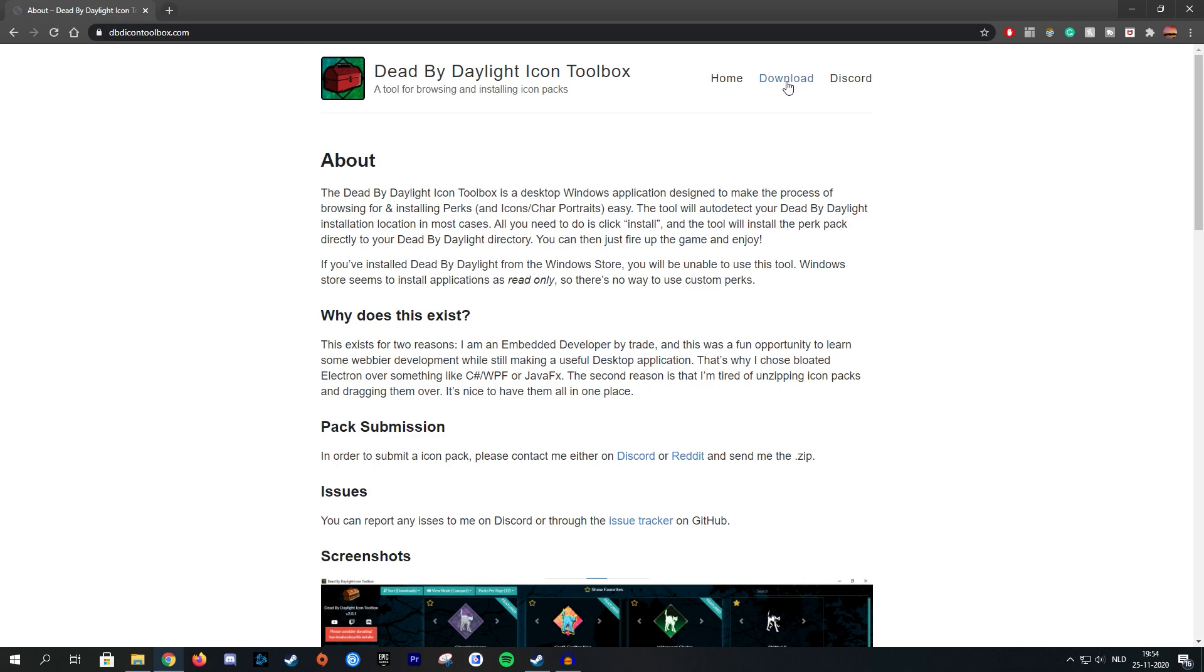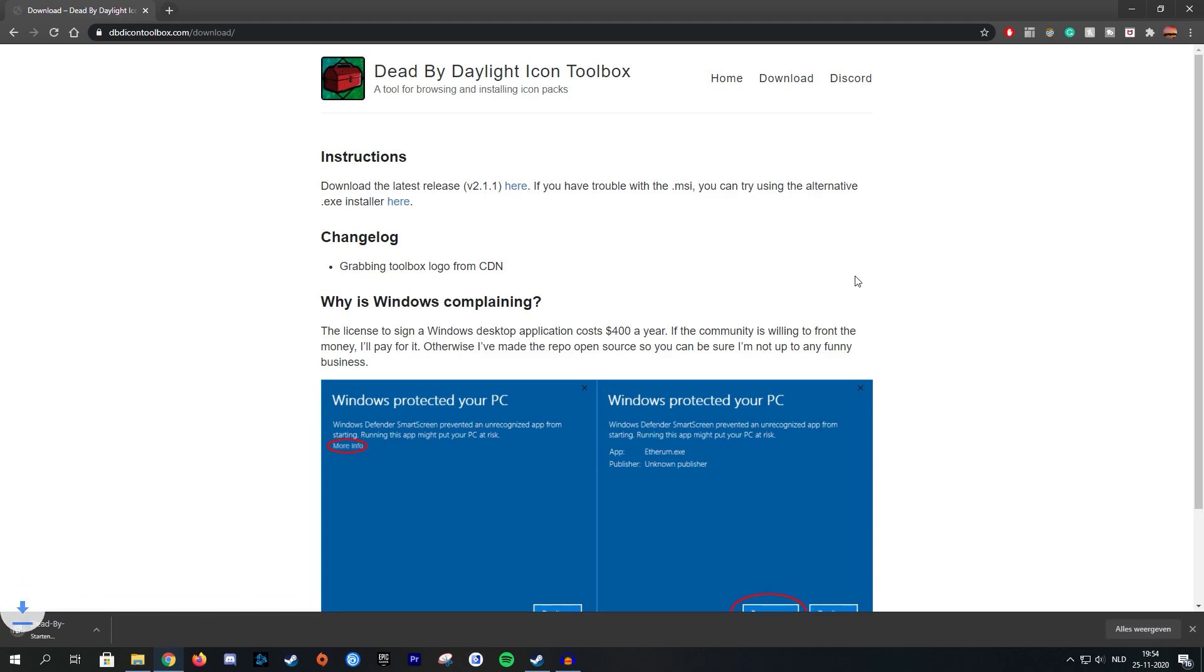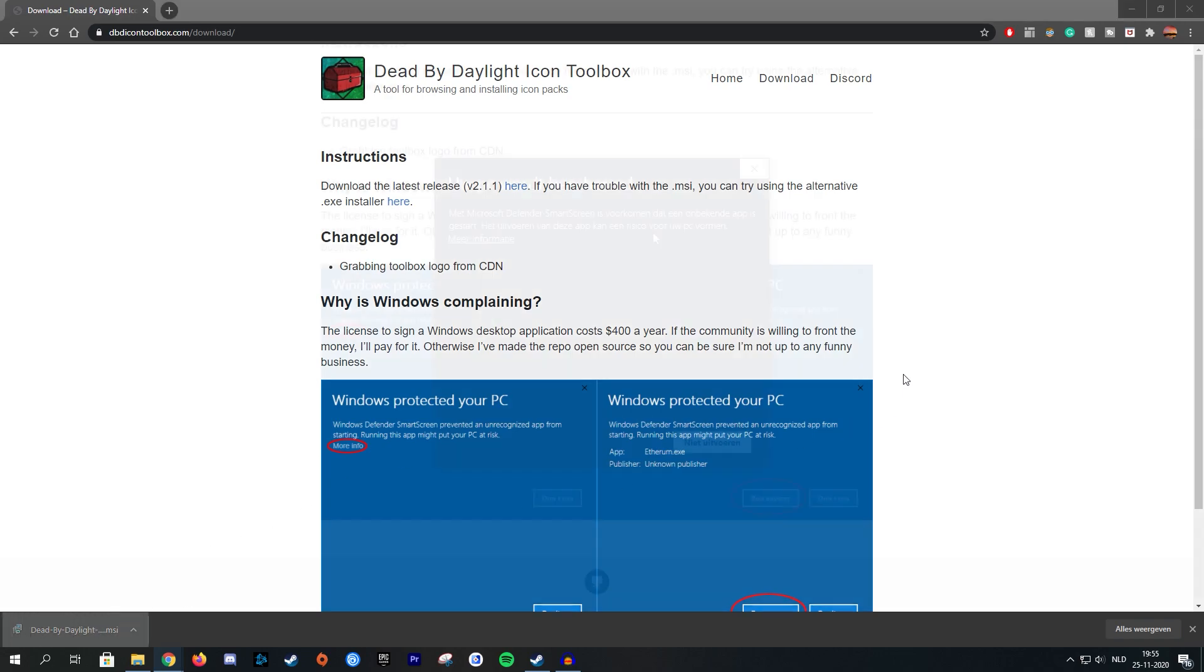You want to go to the download section. And once you're at the download section, you can use either of these two links. So go ahead and click that, wait for it to download and then open it up. So now that that's done, go ahead and open it.